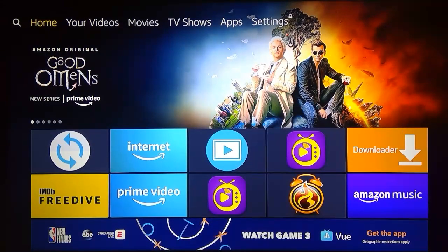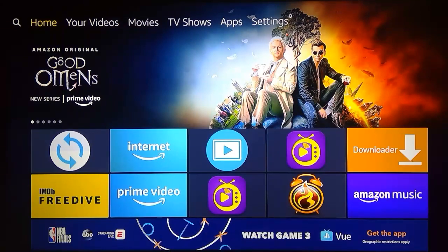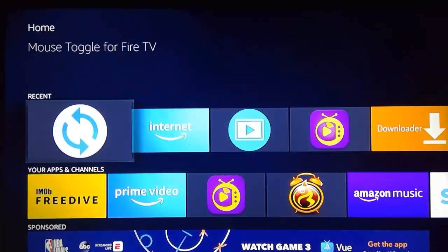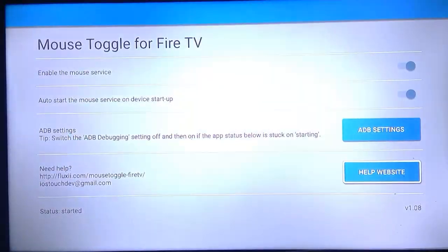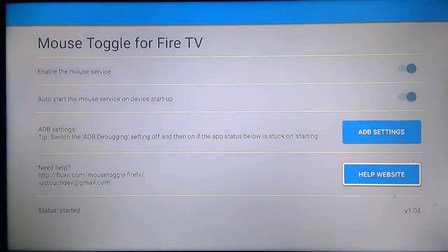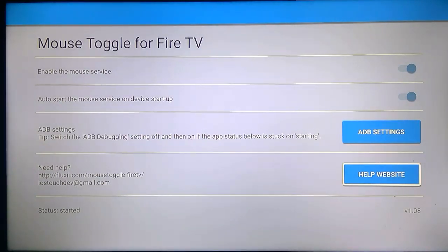Here is my Amazon Fire TV Stick home screen. Today we're going to talk about the Mouse Toggle issue — we are not going to install Mouse Toggle, but we're going to talk about the Mouse Toggle issue that most people are complaining about.